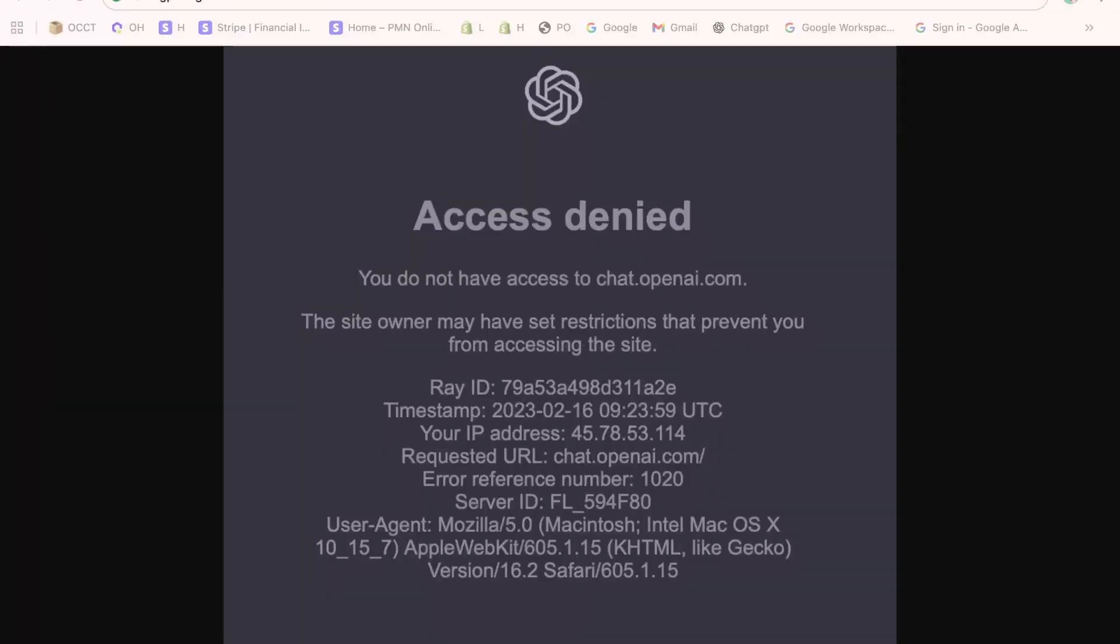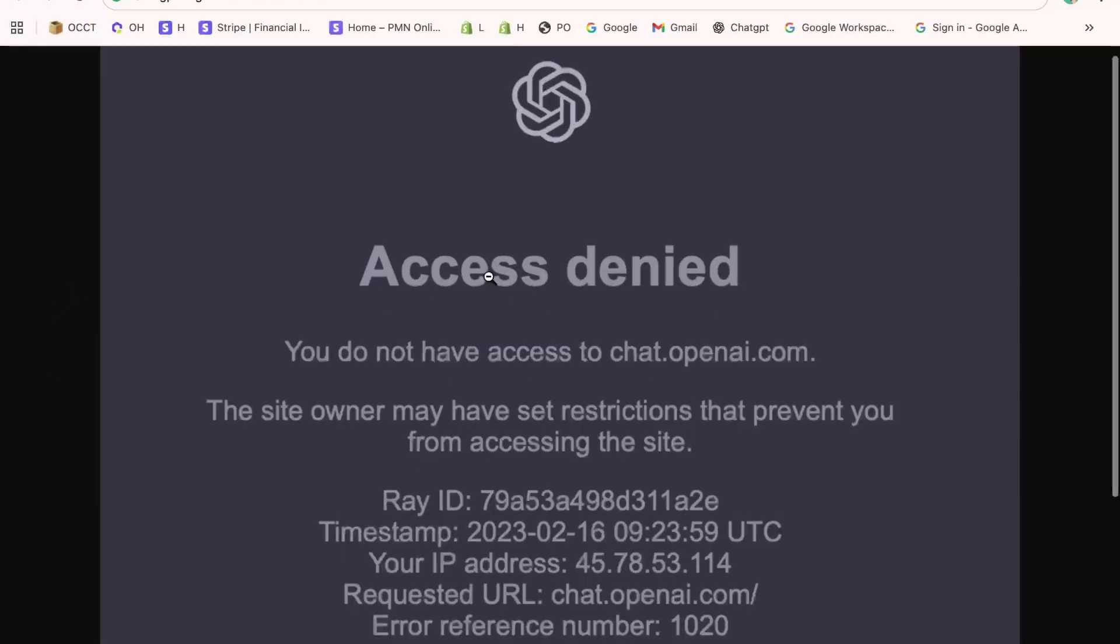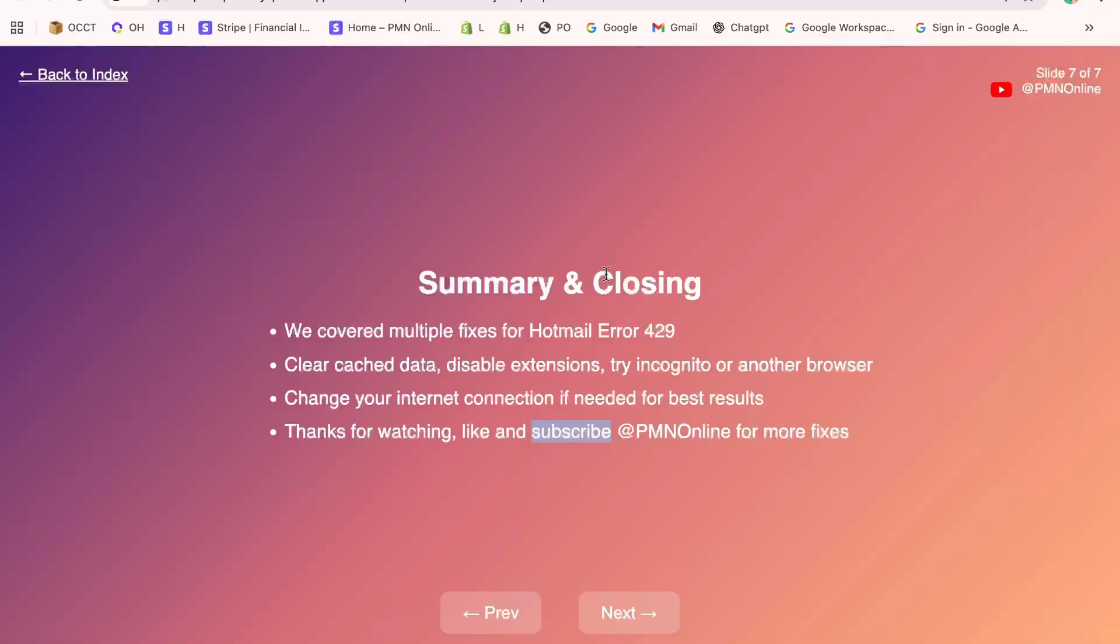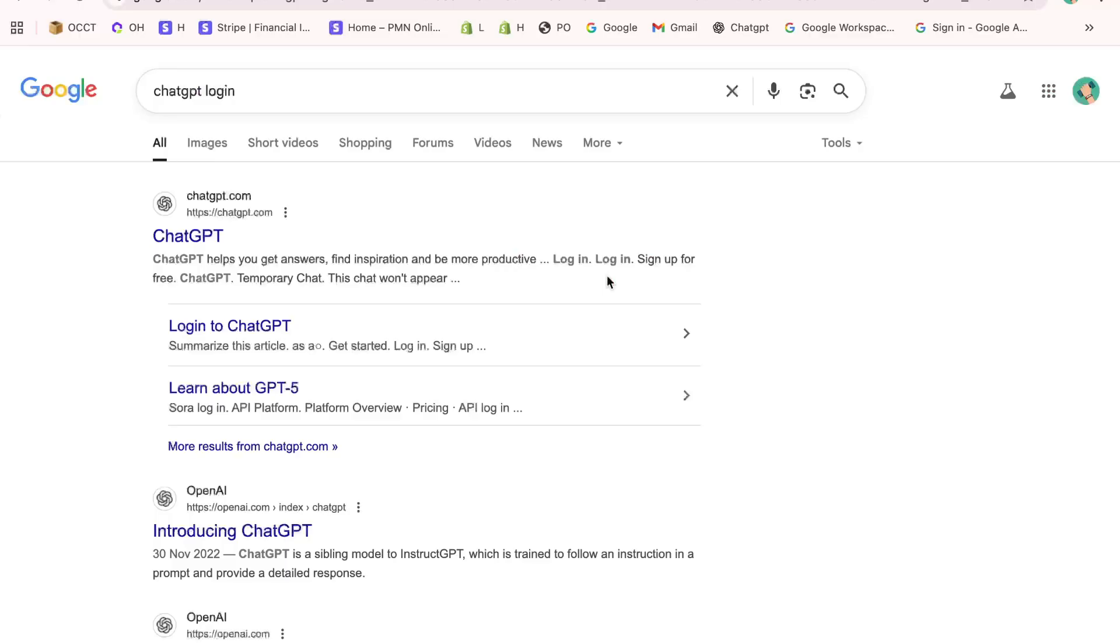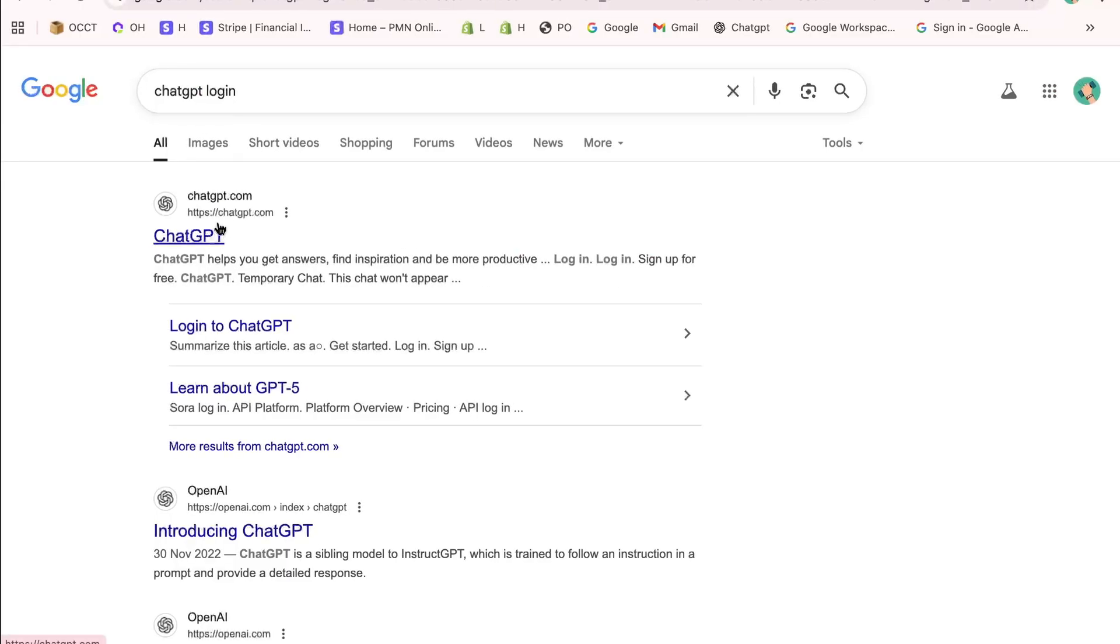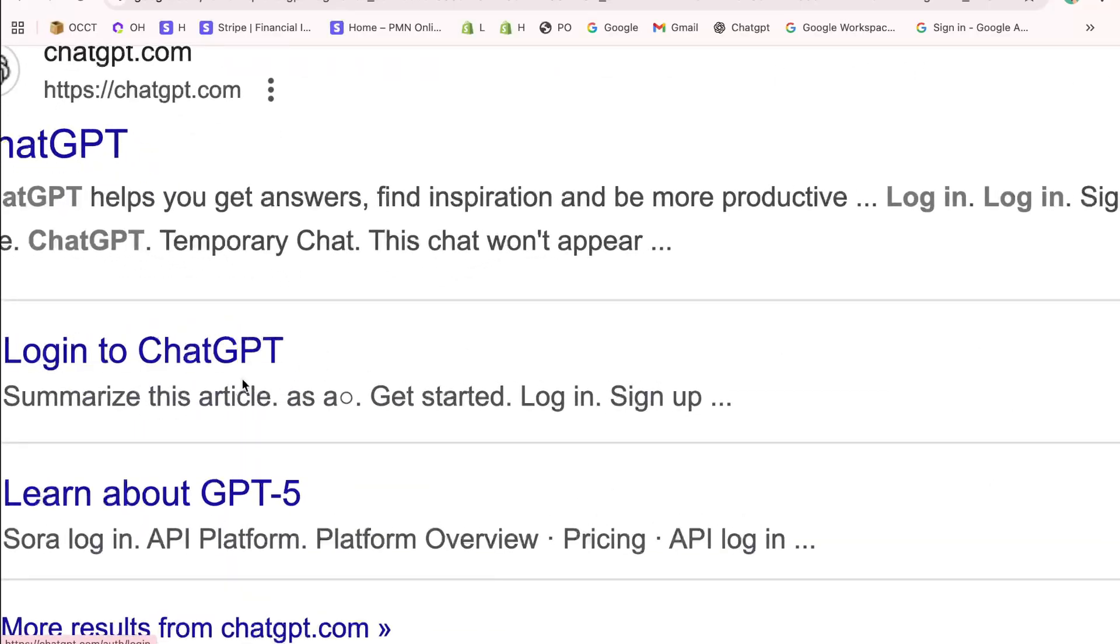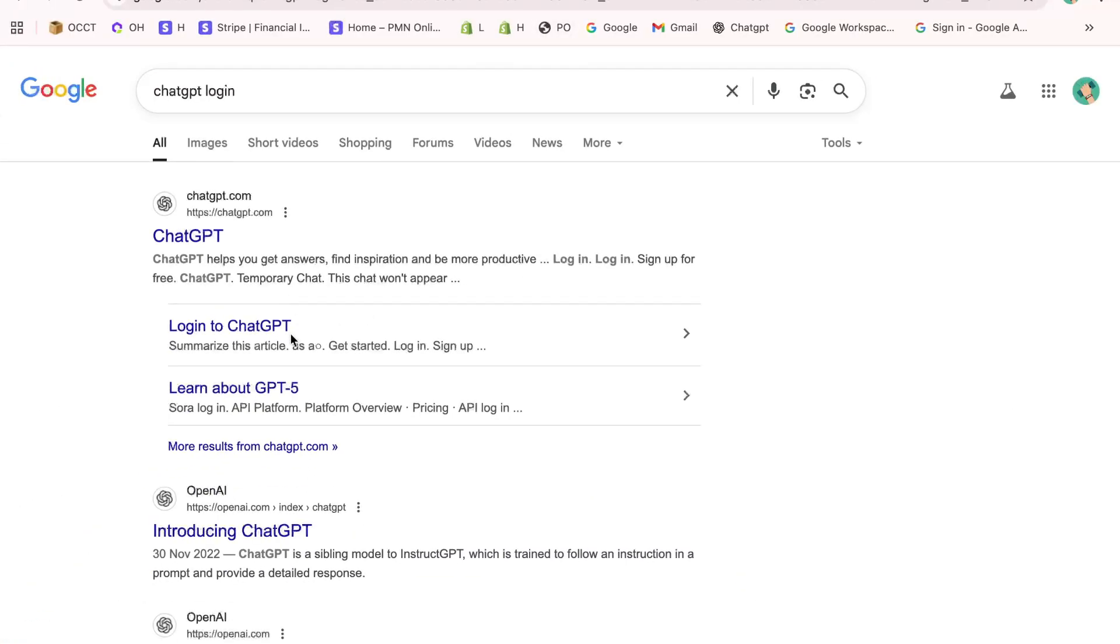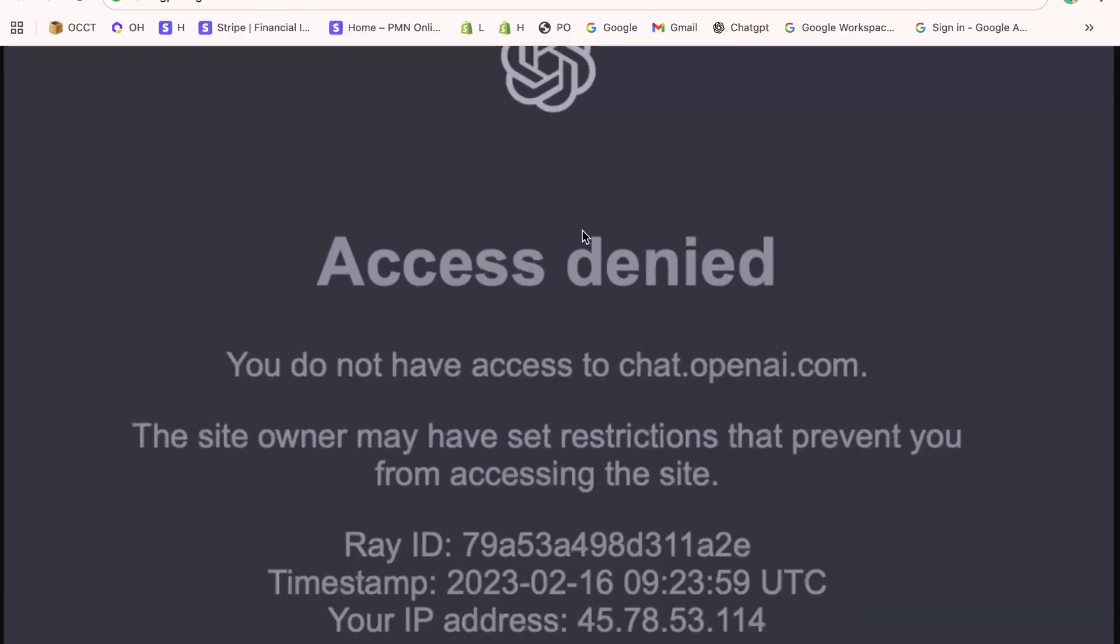Hey everyone, in this video, I'm going to walk you through how to fix the access denied login error on ChatGPT. If you've been trying to log in to your ChatGPT or OpenAI account and suddenly get the message that access is denied, don't panic.